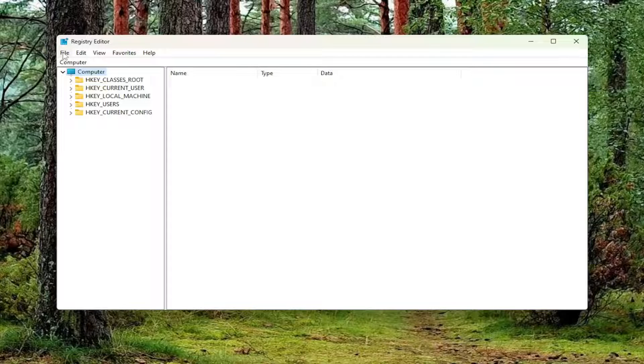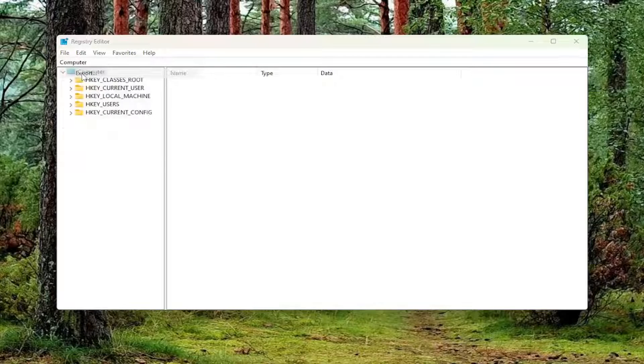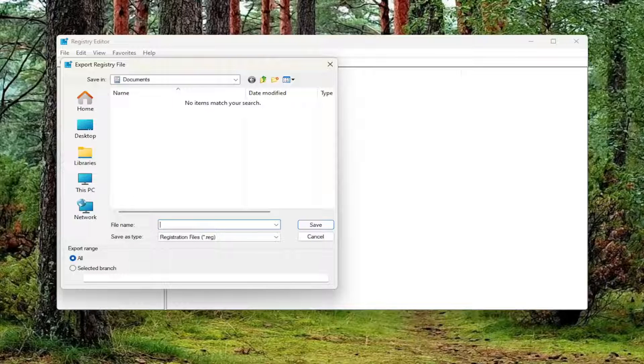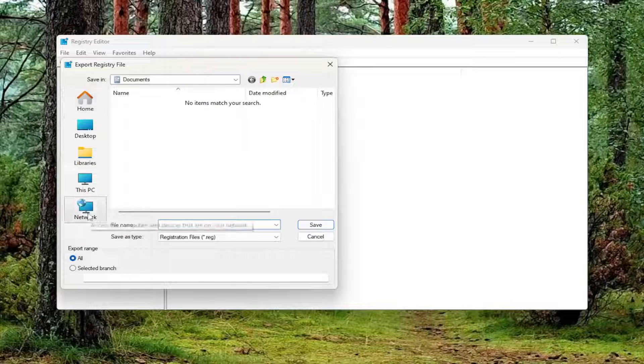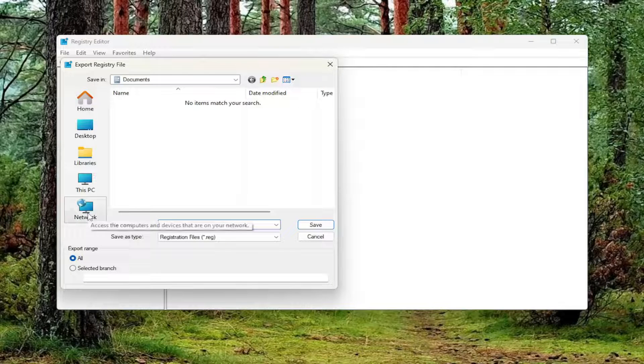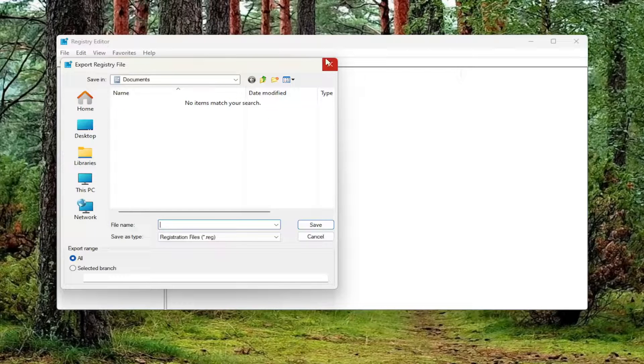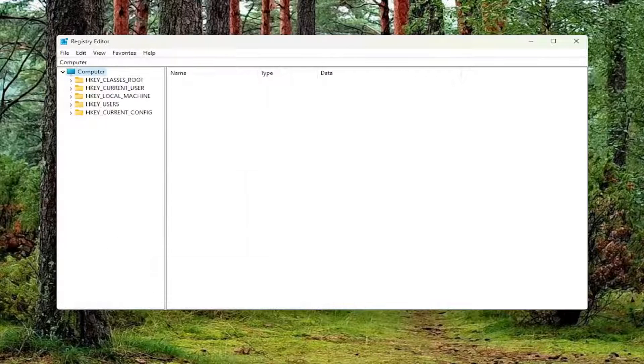All you have to do is select File and then Export. For the file name, I recommend naming it the date in which you're making the backup. Set Export Range to All and then save it to a convenient and easily accessible location on your computer or external hard drive.